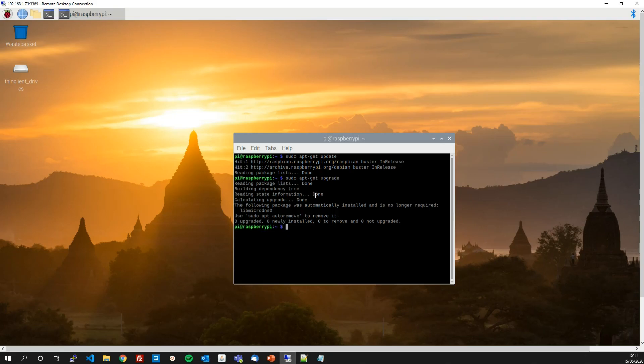With these two things done we are all up to date in our distribution and we can start enabling SSH on the Raspberry Pi.